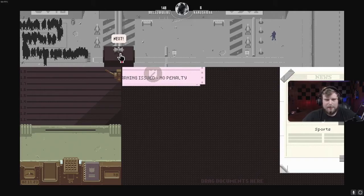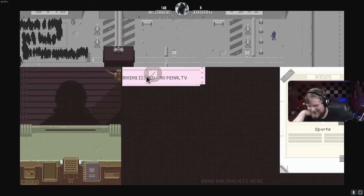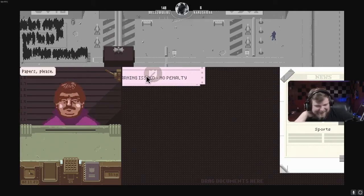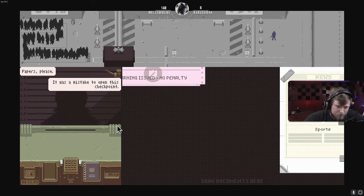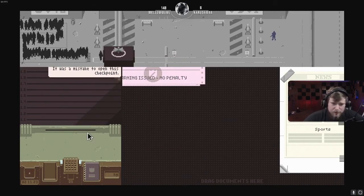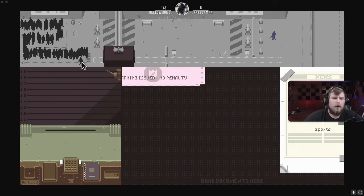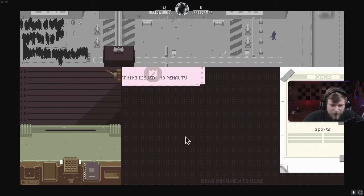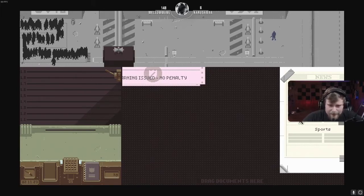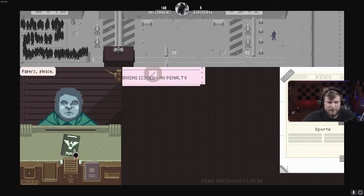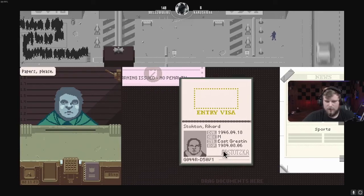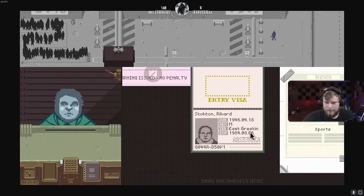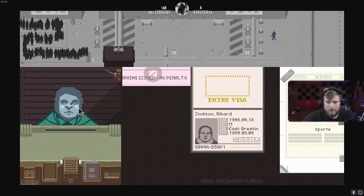Next! Lloyd! Stotzka. Papers, please. It was a mistake to open this checkpoint. No. No, you don't get to walk away without the decline! Nine! Papers, please. Yes, yes. Who the fuck are you? Yeah. Okay. Stotzka, mail.